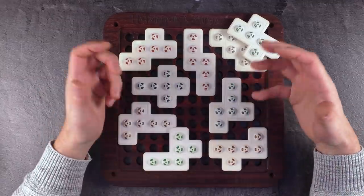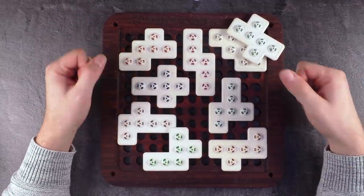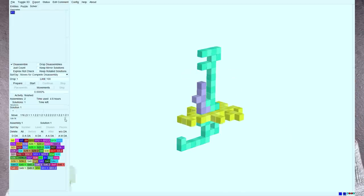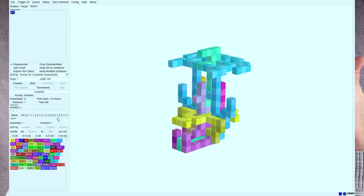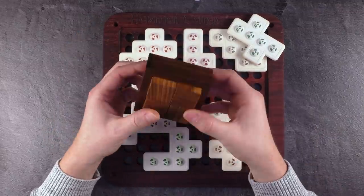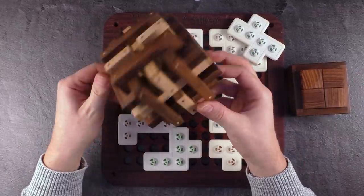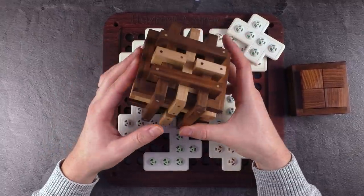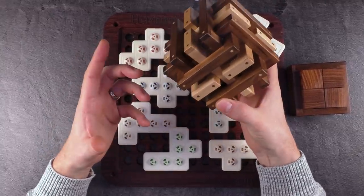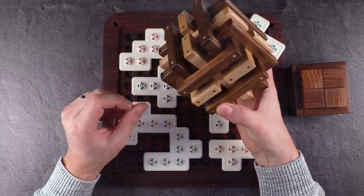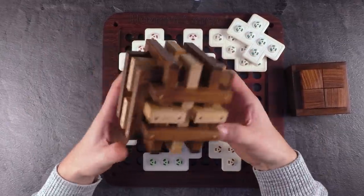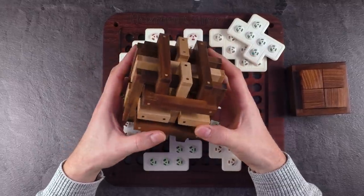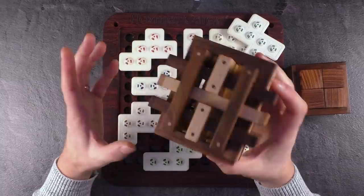So everyone who is a bit familiar with puzzling, especially burr puzzles or interlocking puzzles, knows the software BurrTools. A very powerful software created by Andreas Röwer to calculate and visualize the assembly and disassembly process of burrs. So basically a puzzle like this or an interlocking puzzle, complex interlocking puzzle like this.